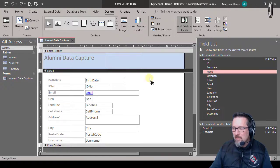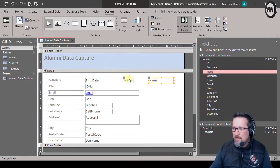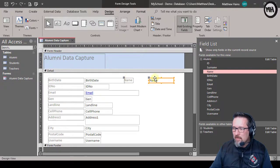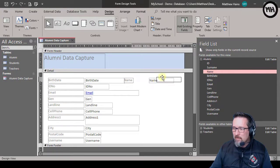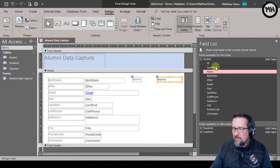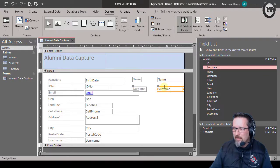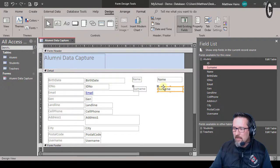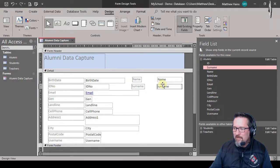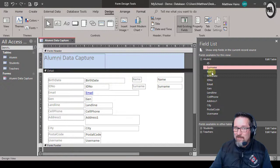So I'm going to take name and I'm just going to drag it over there. There it is, just maybe move it a little bit. And I'm going to take surname and I'm going to drag it also there. Nice.